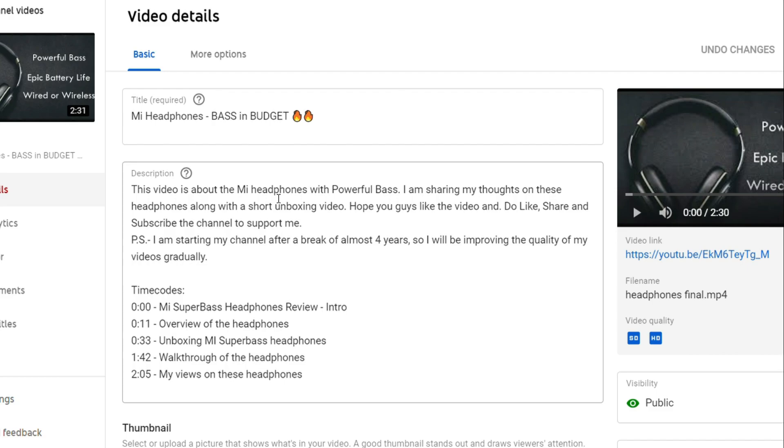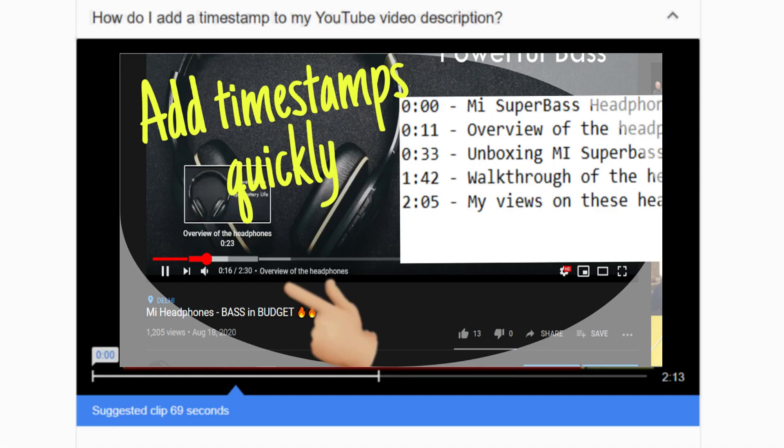It may help your video getting ranked in Google search. For example, you might have searched Google something and Google showed you the exact part of the video related to the query instead of suggesting the complete video. So if you have entered search related keywords, Google might suggest your video which will help you get the traffic from Google as well. Great, right?